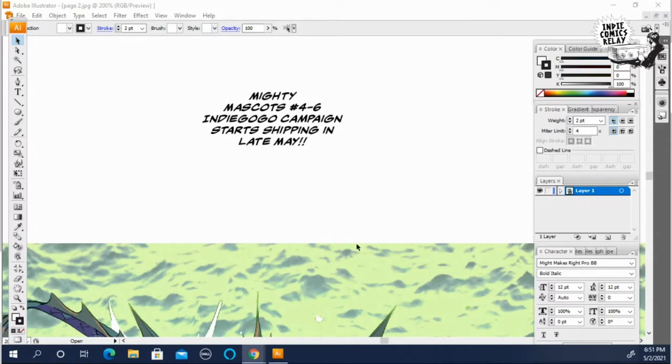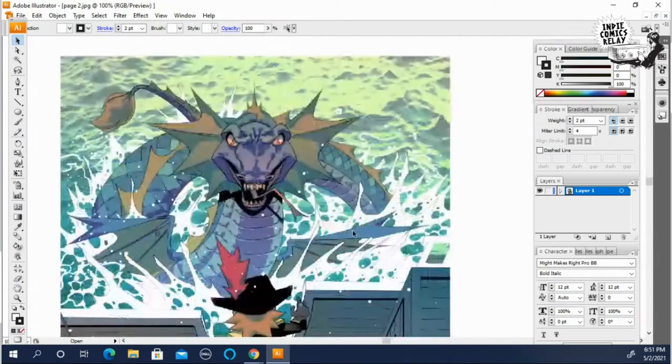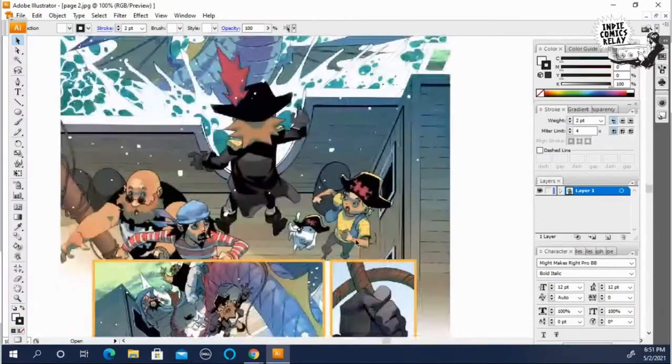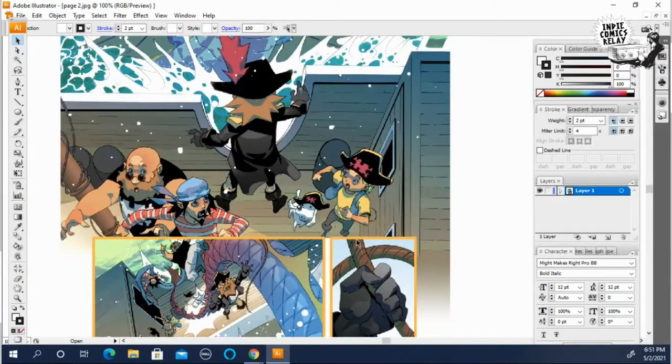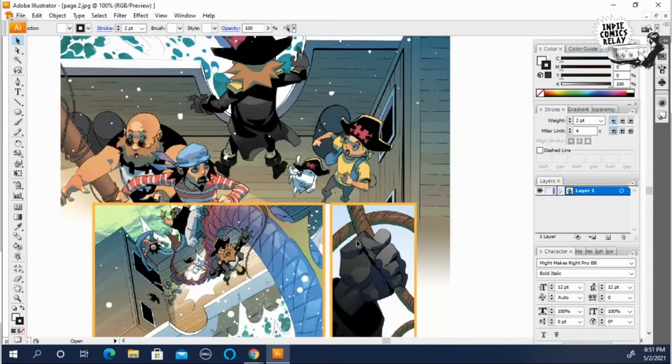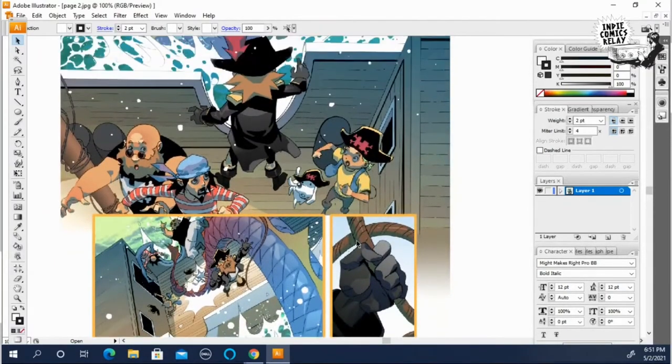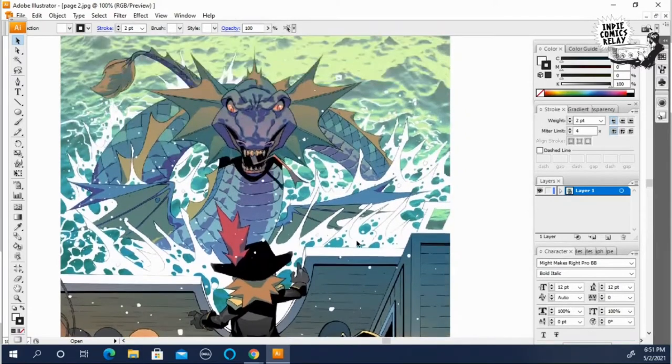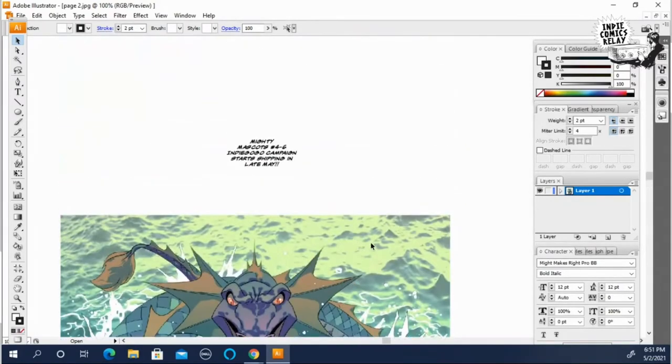So here we go. I kind of laid out a balloon already here. We got this beautiful page artwork from Ian Warrianto and Anton Bandy, which is my art team for Mighty Mascots. This is a beautiful page from issue four. This is coming soon.